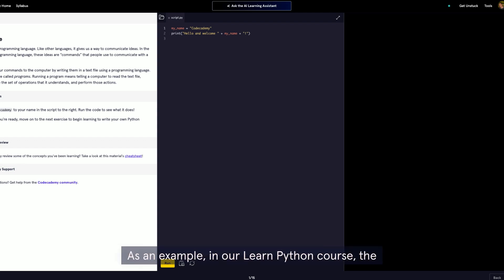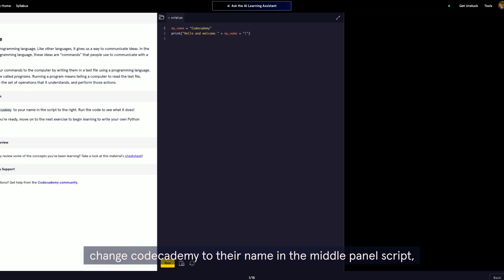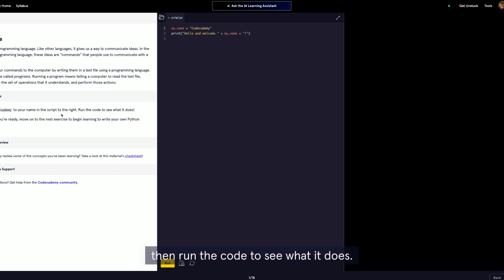As an example, in our Learn Python course, the learning experience is self-paced and hands-on. In this case, the lesson asks the user to change Codecademy to their name in the middle panel script, then run the code to see what it does.